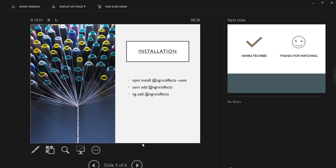For implementing NgRx effects, the first step is to install the package @ngrx/effects through npm or using the ng add command. We can install NgRx effects in our application.